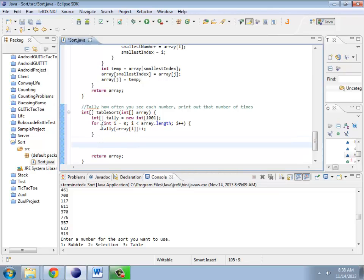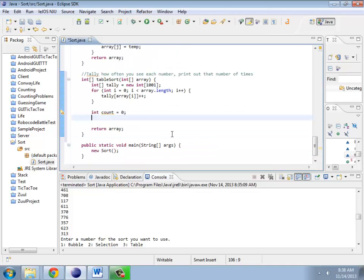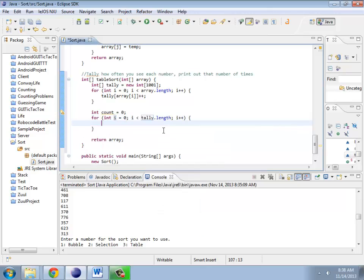So I have this table of tally marks of how often I've seen each one. Now I need to somehow translate that back into this array. I'm actually going to start off with a counter that starts at zero and walk through my table of tallies. What I need to do is basically take this tally number and assign it into my array.